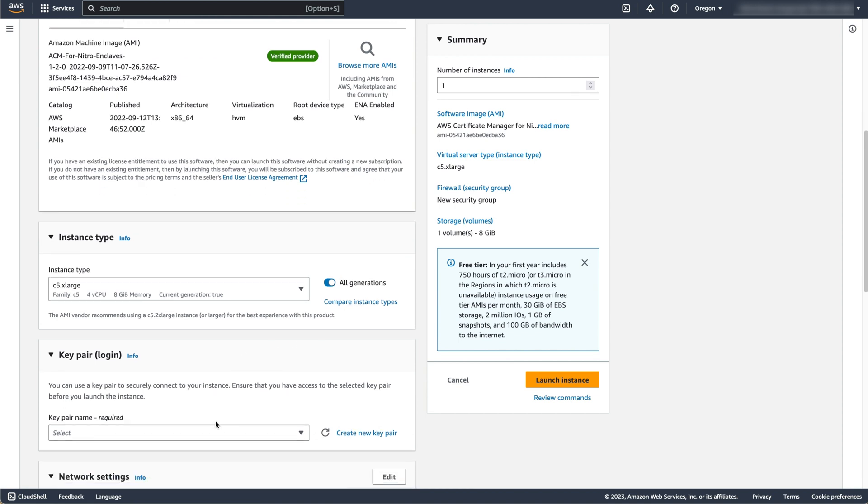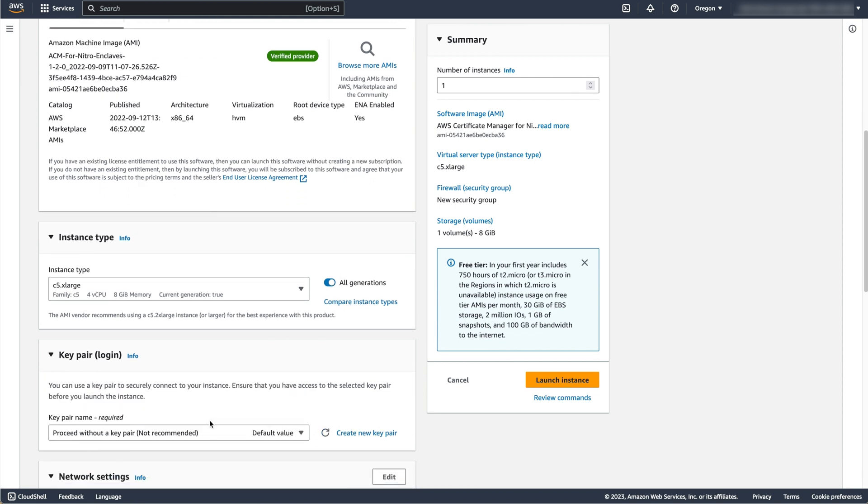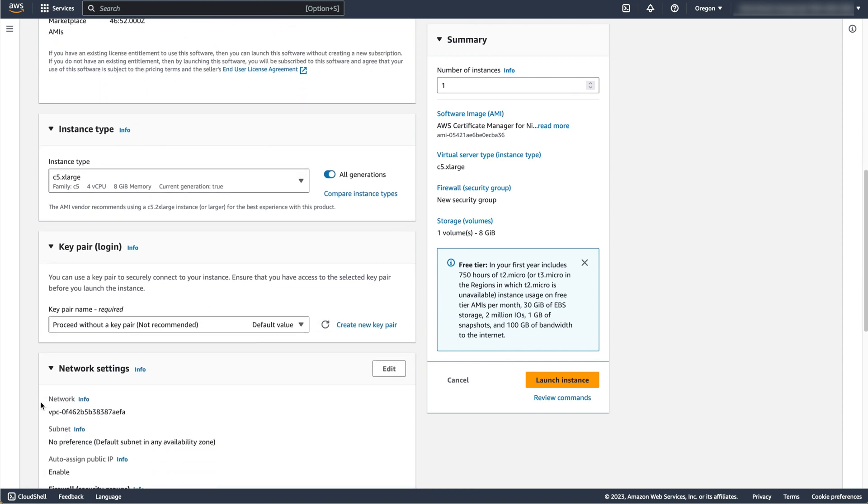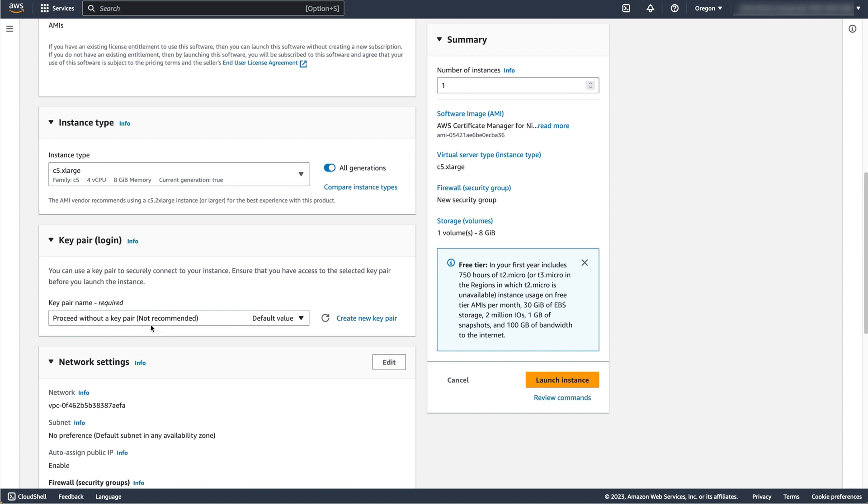Under Key Pair, I'm selecting Proceed without a Key Pair as I'll access this instance using AWS Systems Manager, also known as SSM, instead of SSH.